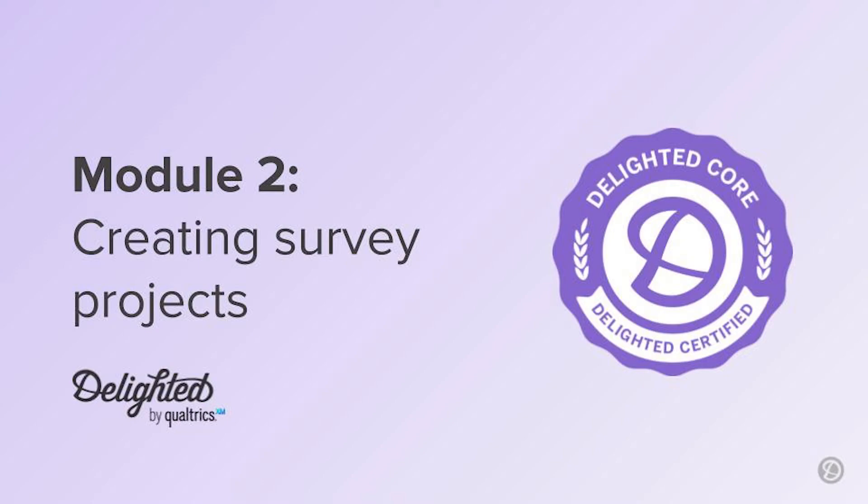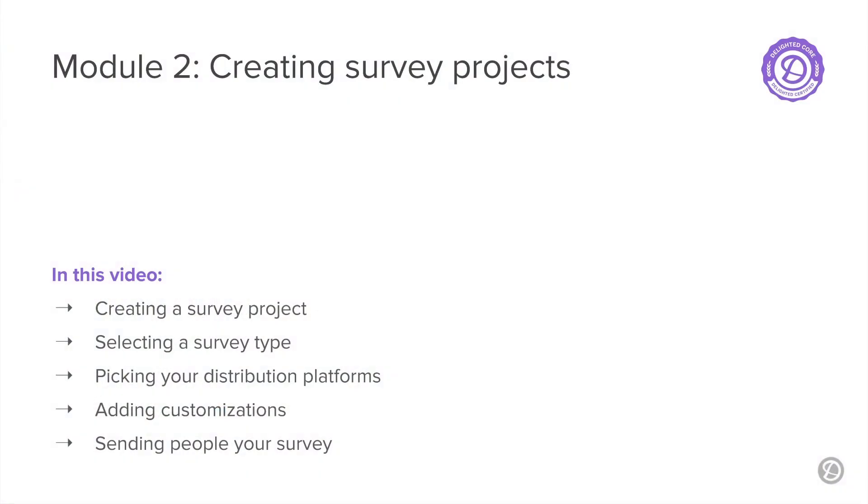Hi there, this is Ellie with the Delighted Customer Concierge team. In this video, you'll pass through a series of five stations, or checkpoints, where you'll learn how to create a survey project, select a survey type, pick your distribution platforms, add customizations, and send people your survey.